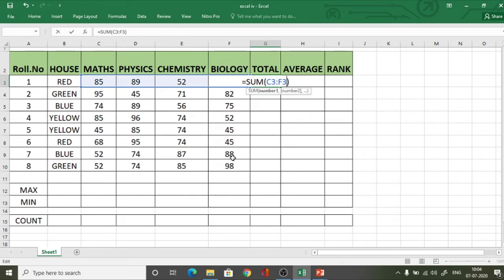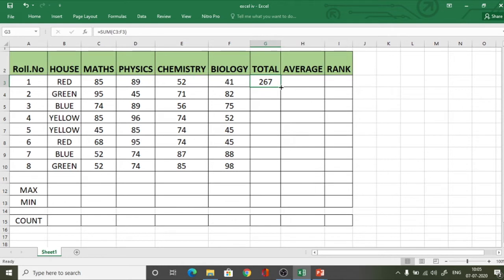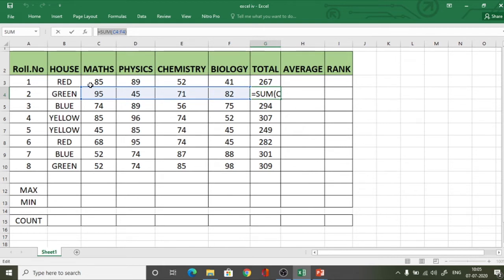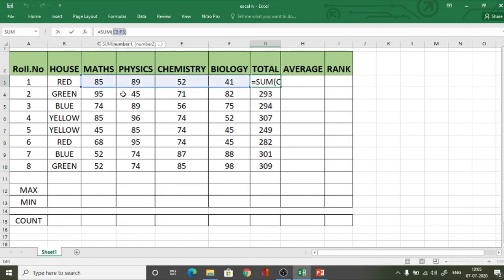As soon as I finish writing the formula, the range of cells is automatically highlighted. I press Enter and get the total. Now I click and drag to extend this formula to the last cell. If you click on the next cell, you can see in the formula bar it shows C4:F4 — you did not type that. The computer used relative referencing to determine the range for each subsequent row.